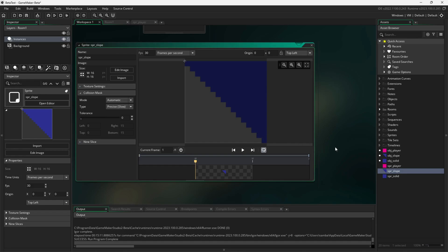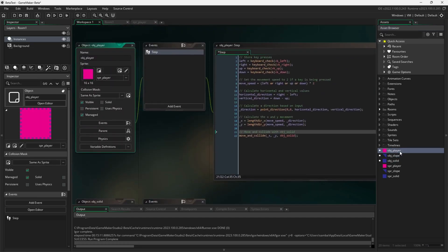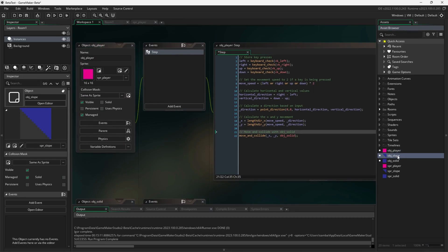I also created three objects, obj solid, obj slope, which is a child of obj solid, and obj player. The events for obj solid and obj slope are completely empty, so let's just look at the player.